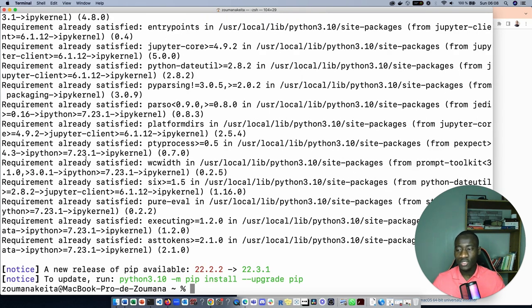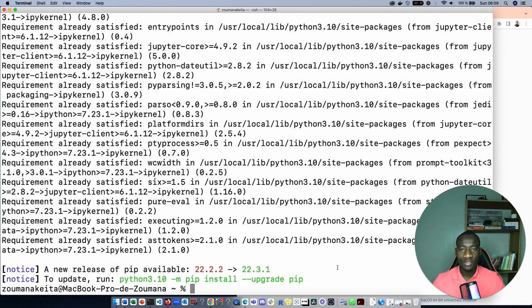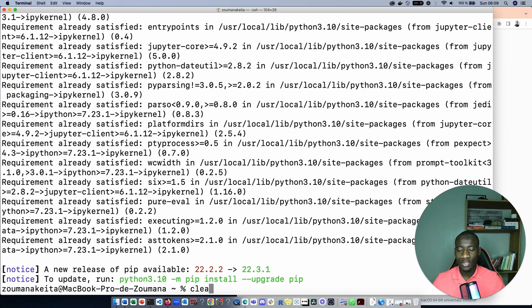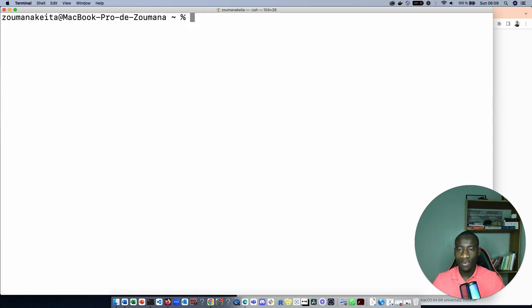Let's run the installation of this library. As you can see, the requirements are already satisfied meaning already installed in my computer. You can just type clear in order to have more space on your terminal.